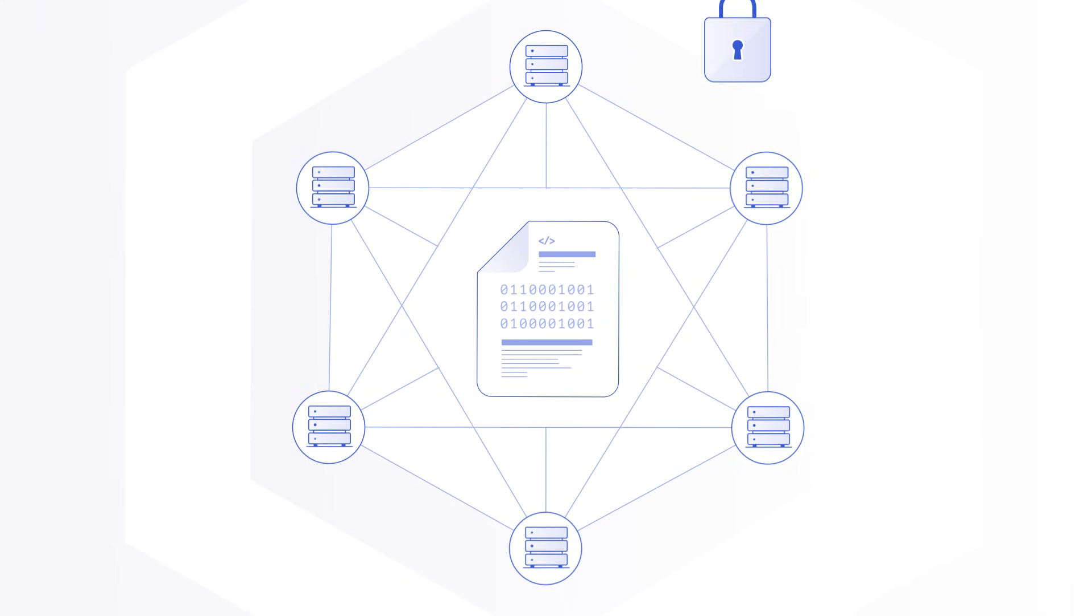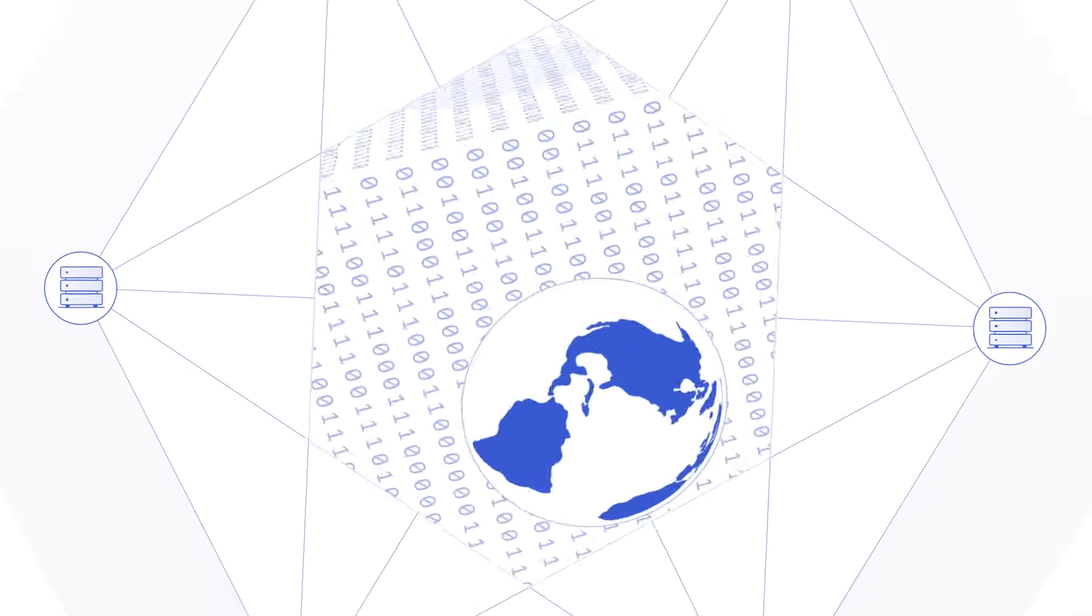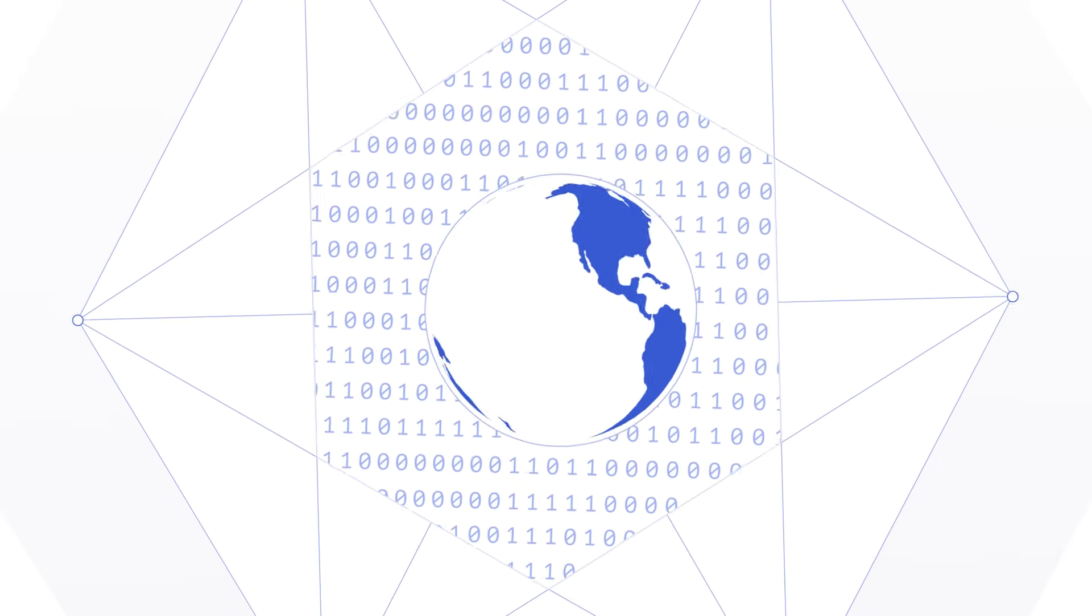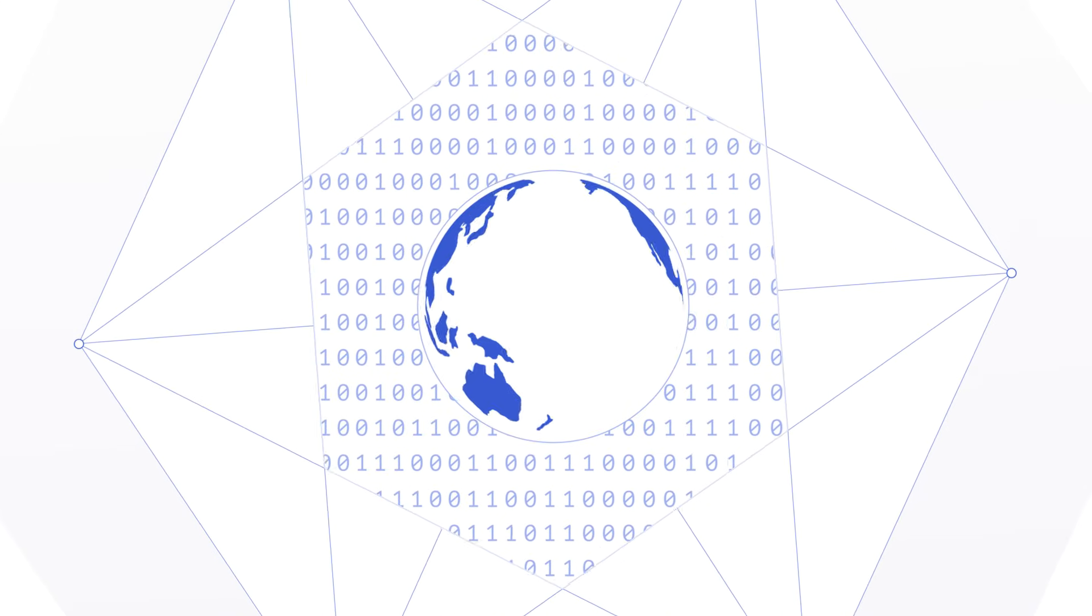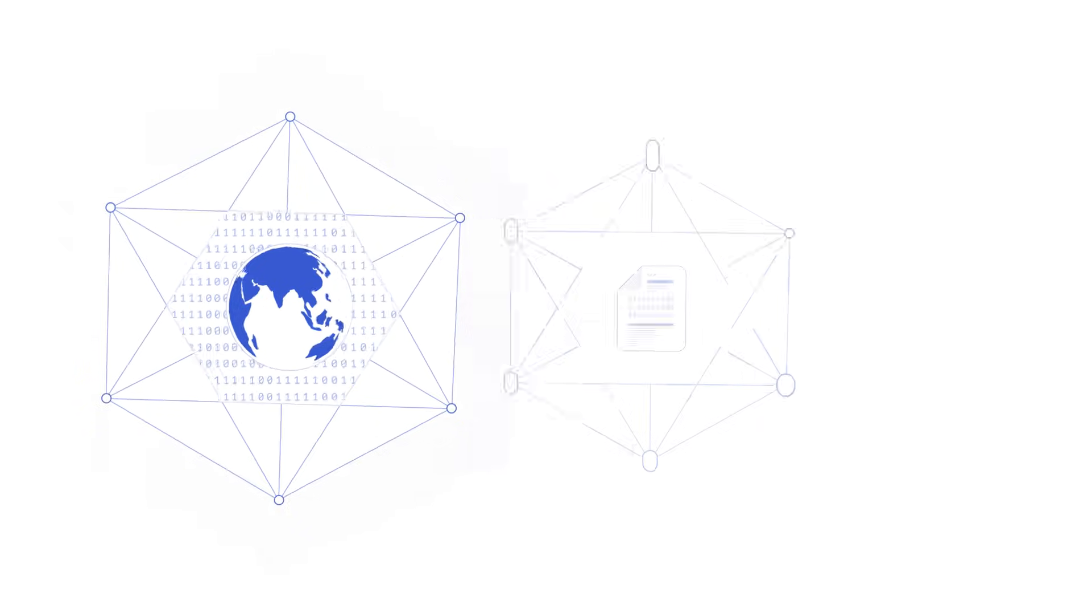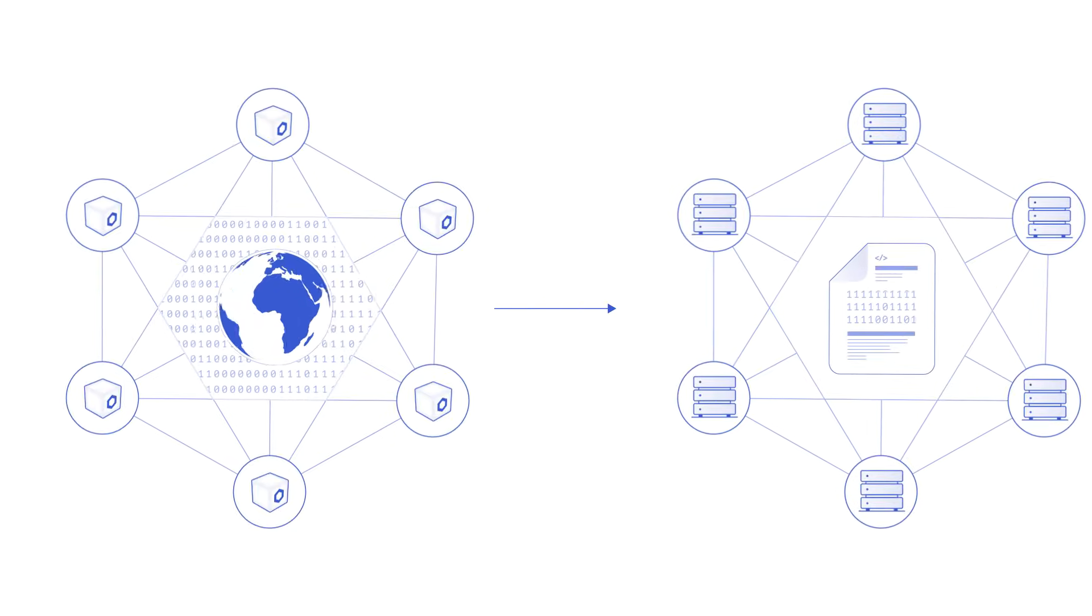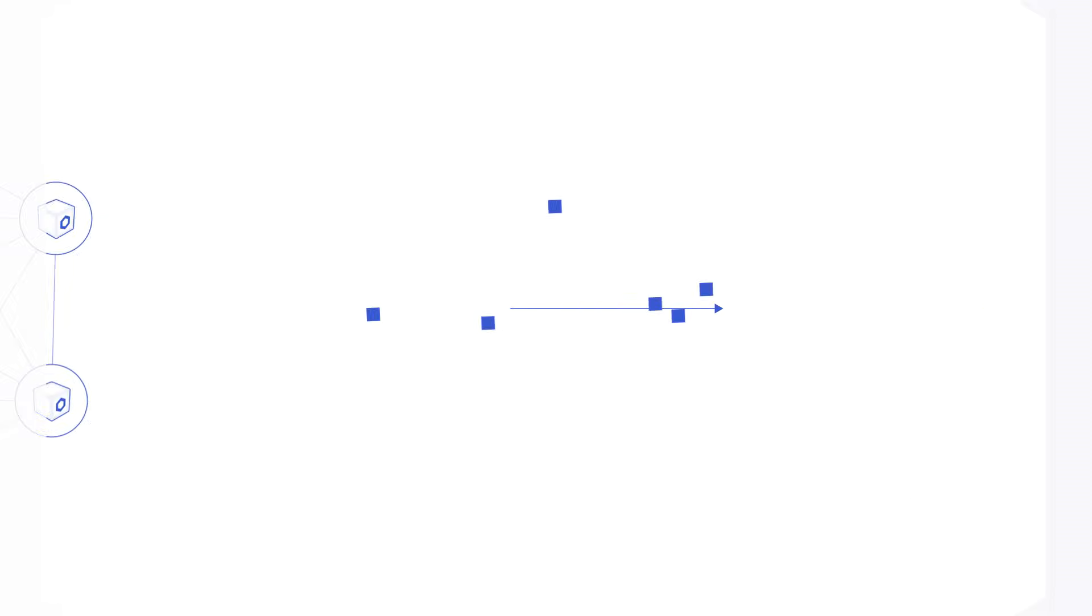But what if you could leverage the same decentralized computation guarantees used to secure the blockchain to securely retrieve and validate the data smart contracts require?